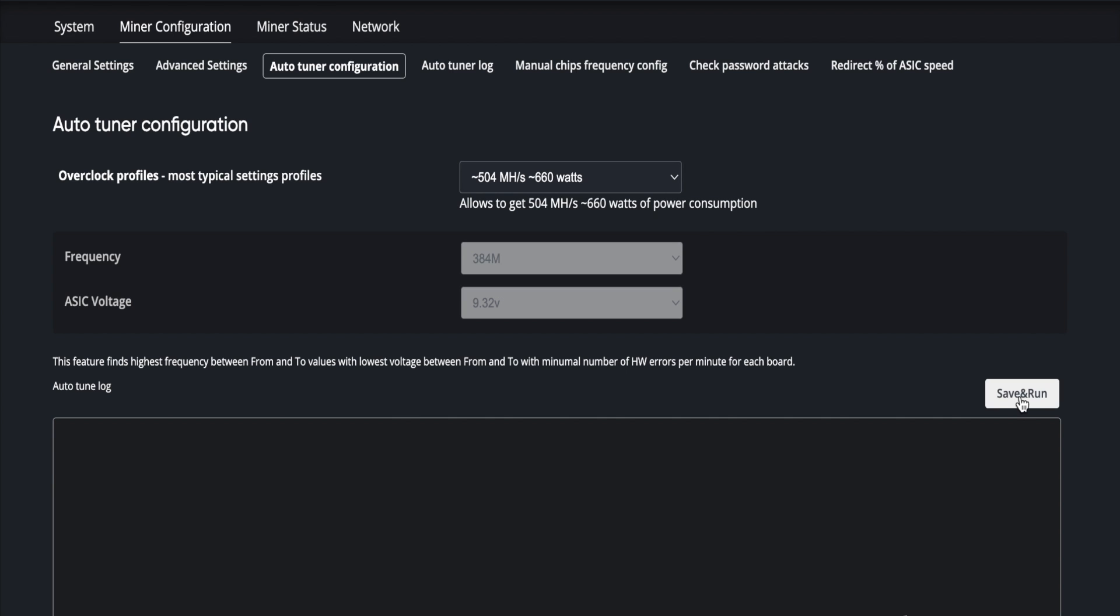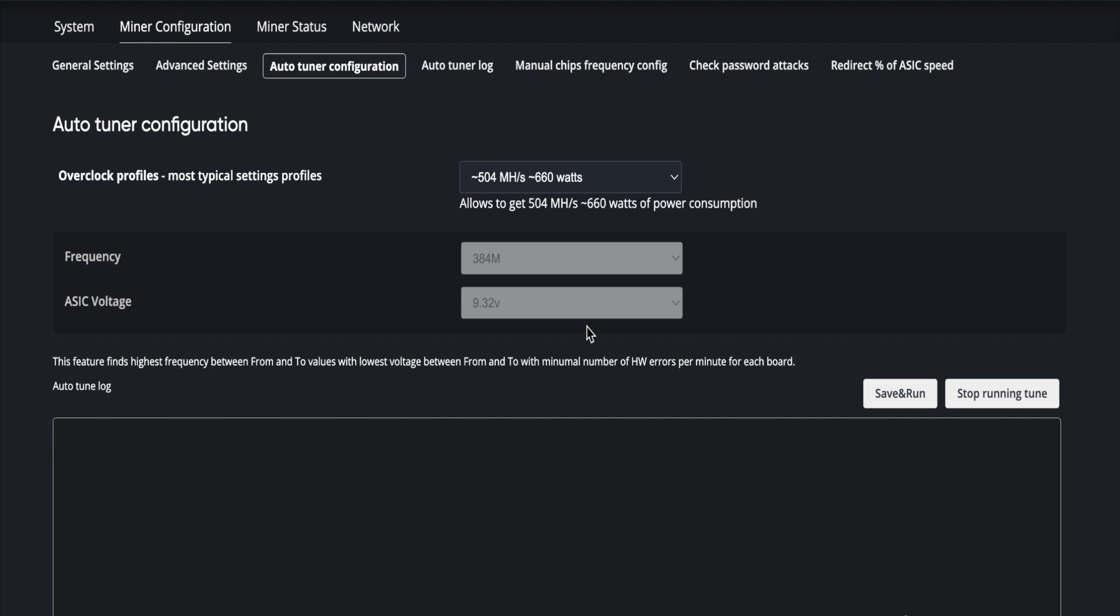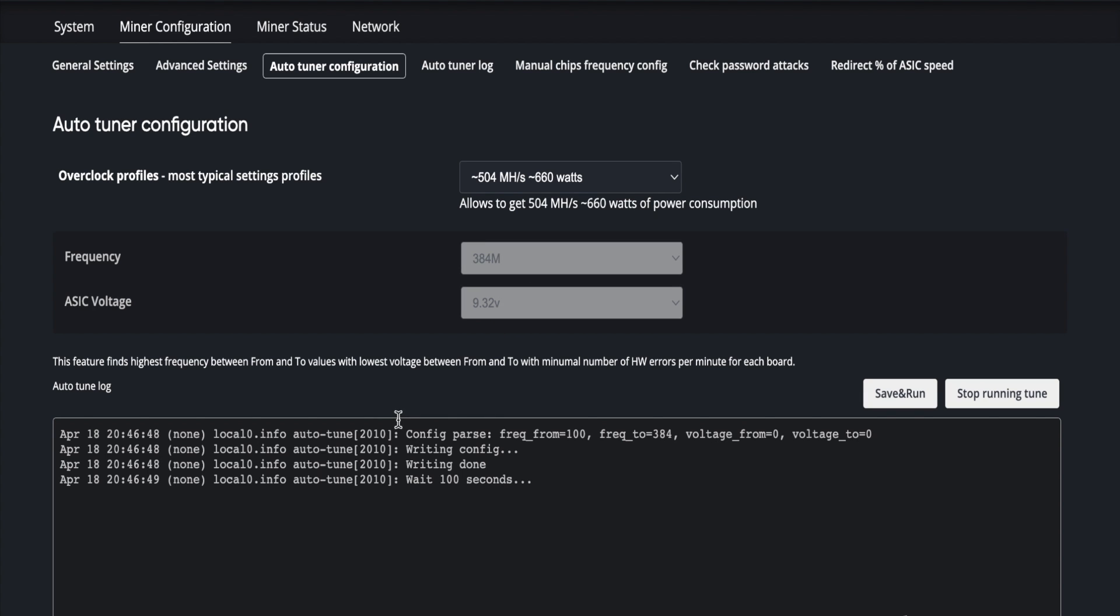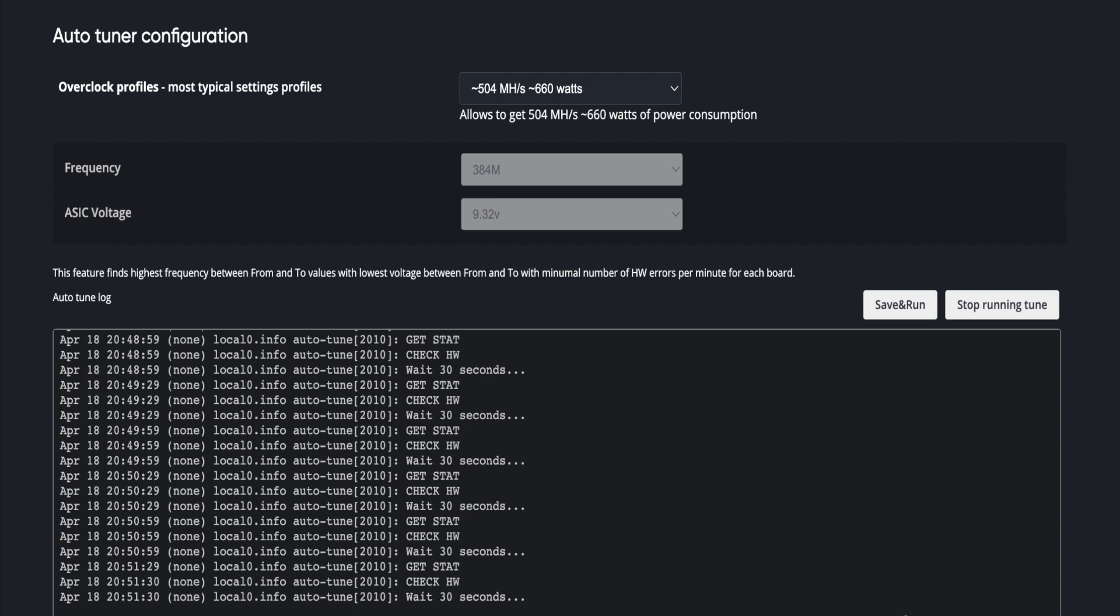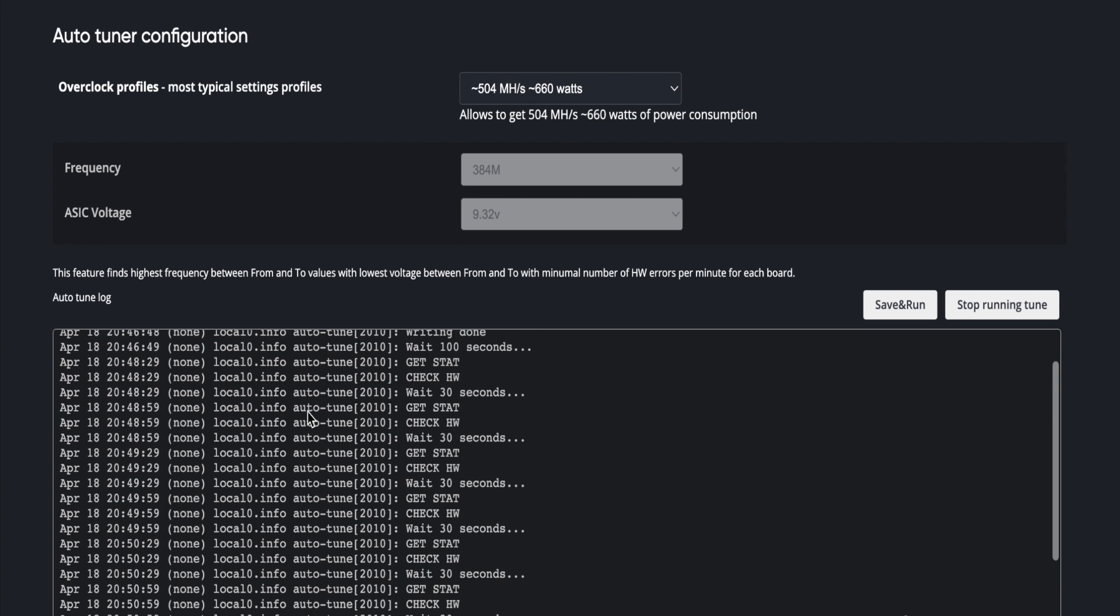Once you get that set, we'll go ahead and save and run. What it's going to do now is set each of the hash boards to 384 frequency, 9.32 volts, and reboot the system. Then it'll run through a series of hash rate tests looking for those hardware errors. As you see, it's sitting here and just every 30 seconds it's doing a poll of the hardware status error.